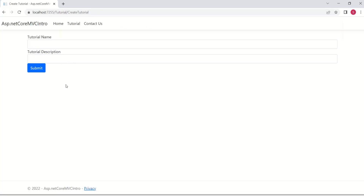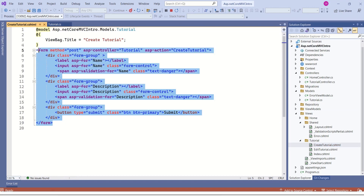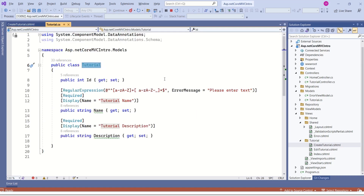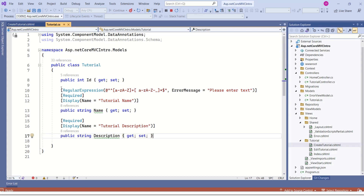In our example, we want to validate this tutorial form. Inside the views folder, we have createTutorial.cshtml, and here we have a form that handles this input. At the top, we are binding this tutorial model, so we can make use of this model to define validation rules using data annotation attributes. To use data annotations, we should import the namespace System.ComponentModel.DataAnnotations. This namespace has many built-in attributes that match almost all use cases, and you can also create custom attributes.